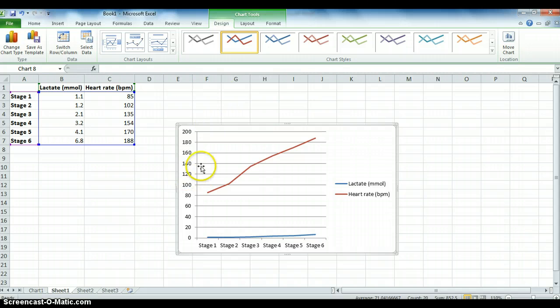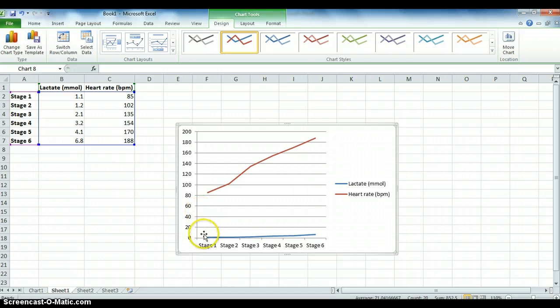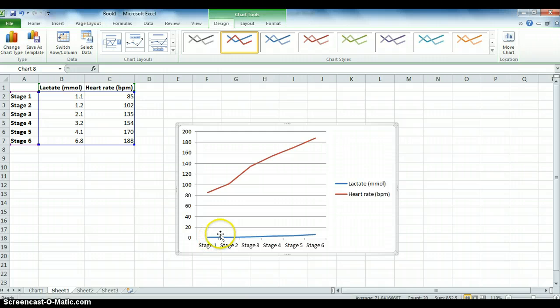Okay, and this is what I mean in which it doesn't plot very well if you've only got one single axis. As you can see here the lactate, it looks almost like it's a steady line when in reality it isn't.